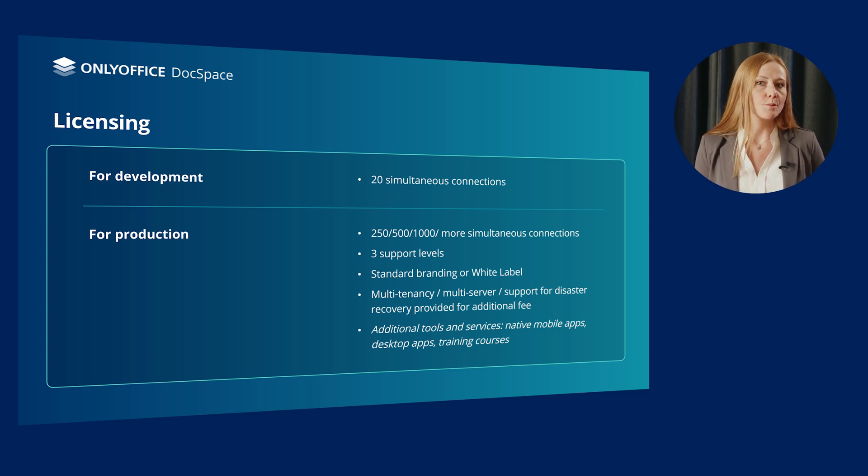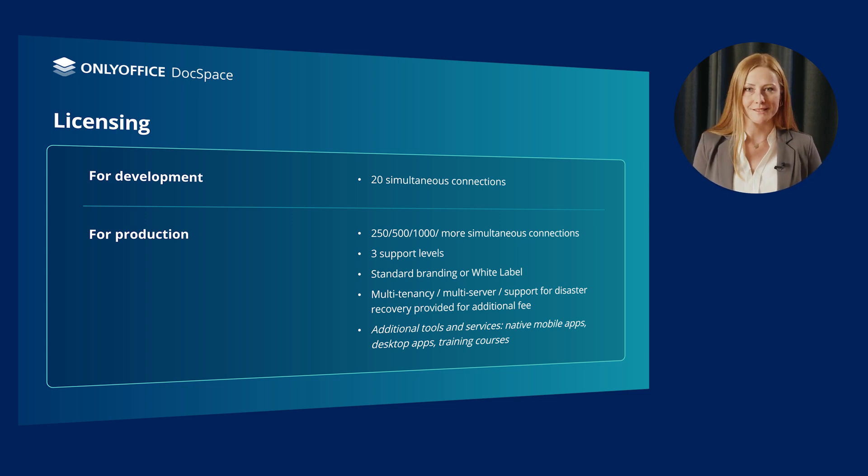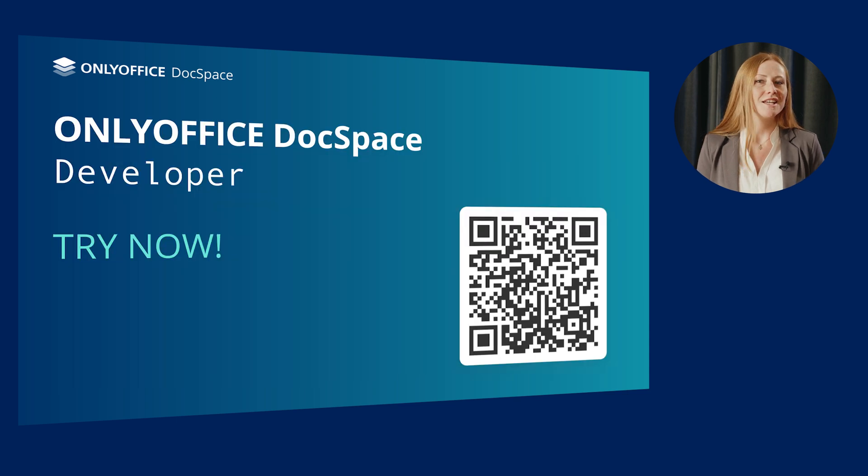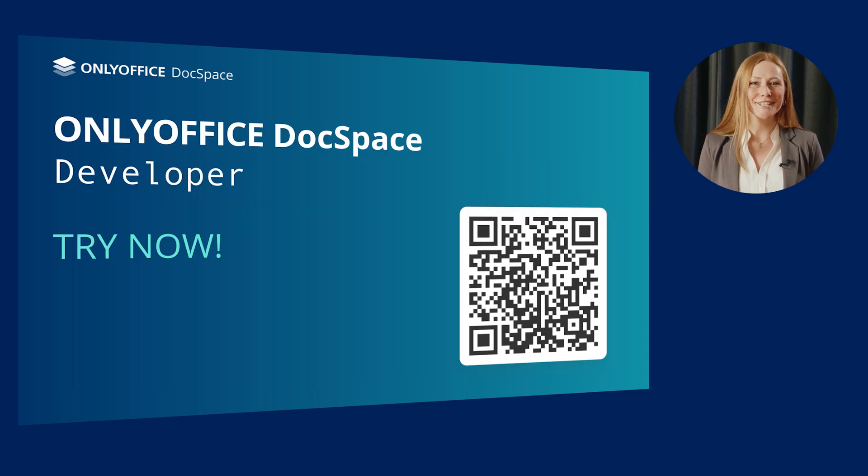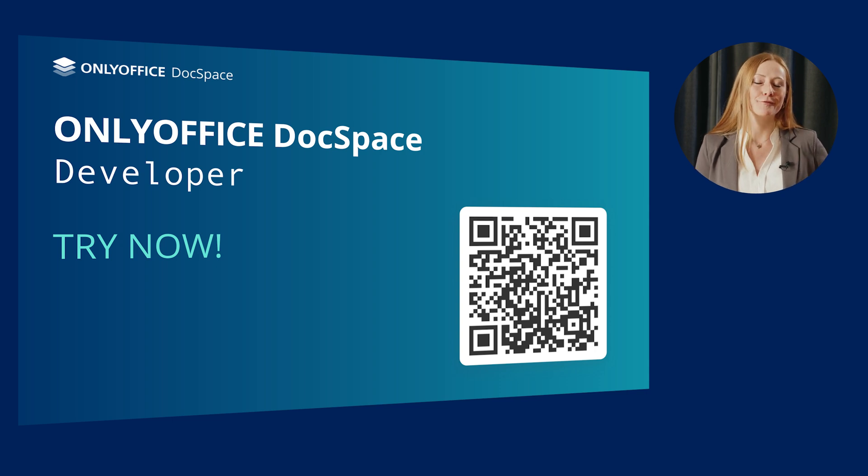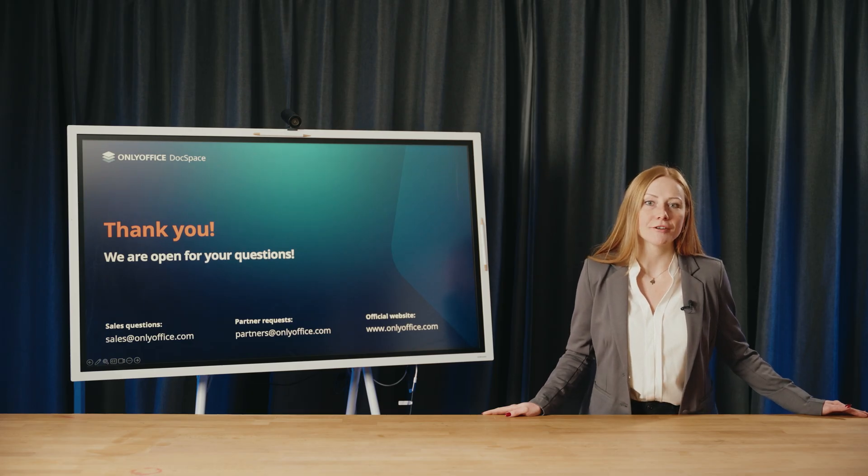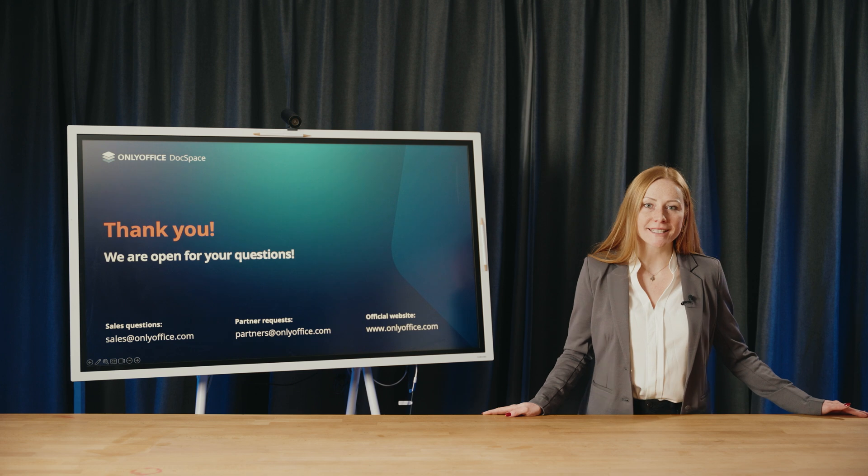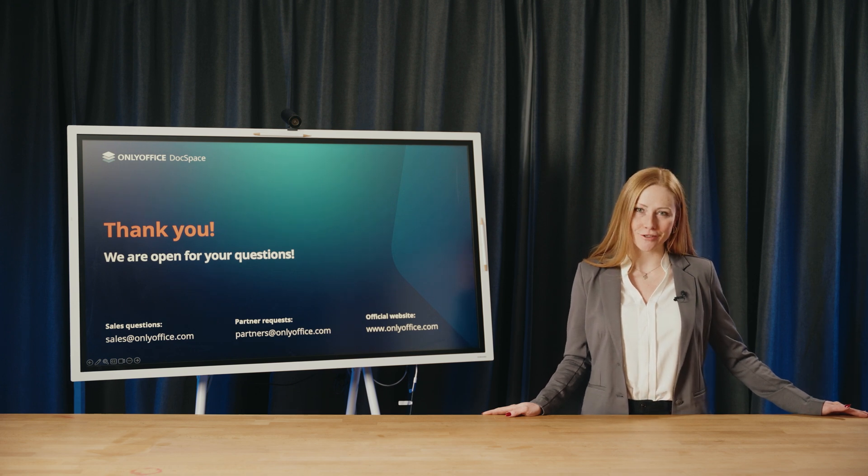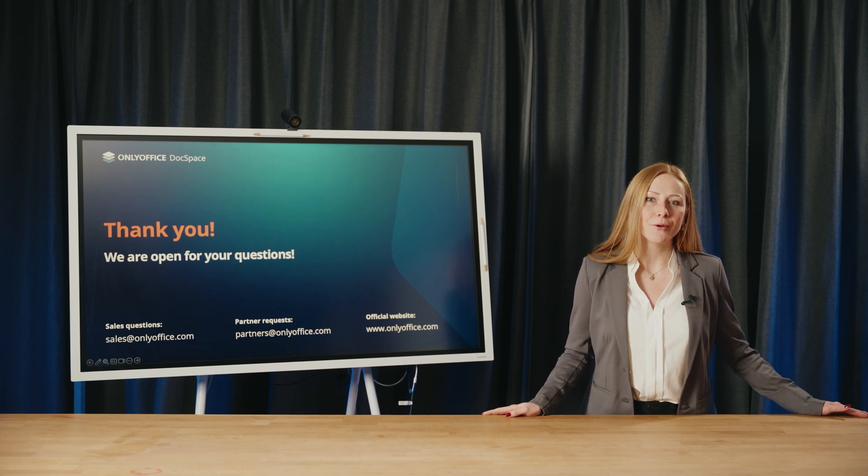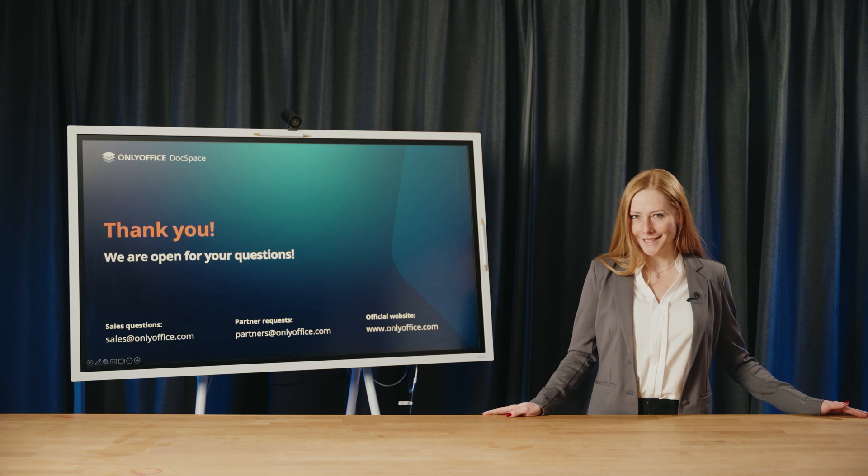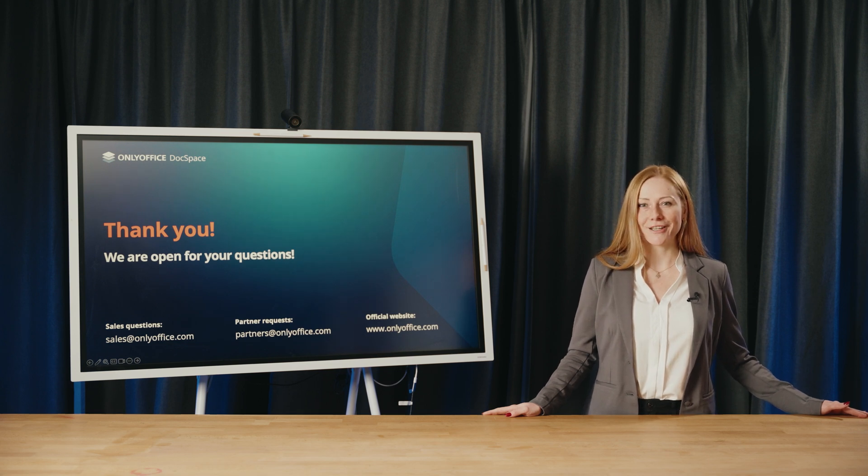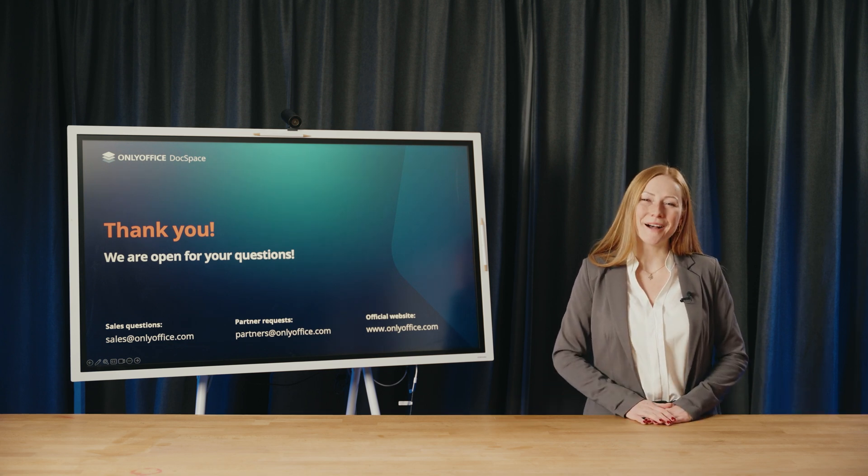As well as add additional options such as multi-tenancy, multi-server support for disaster recovery, training courses. So, ready to give it a try? Scan the QR code on the slide and go to the download page to start your free trial. Or contact the OnlyOffice team directly via sales@onlyoffice.com to get a free demo and discuss all the details. Thank you for joining the webinar. Stay safe. Bye.